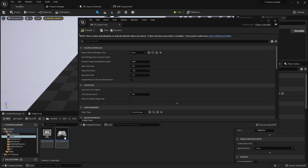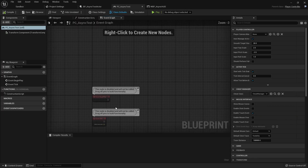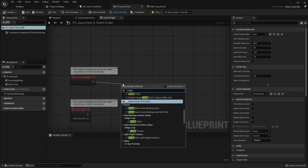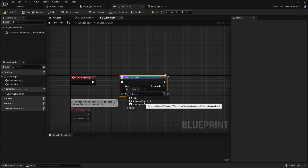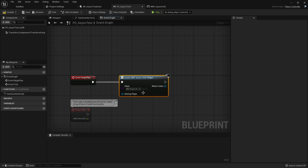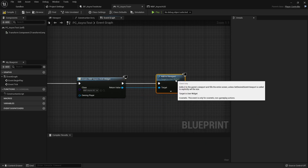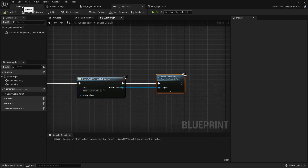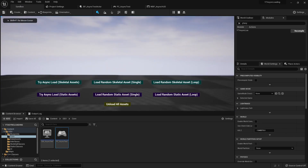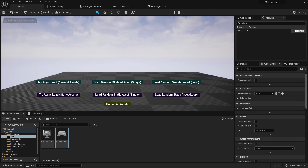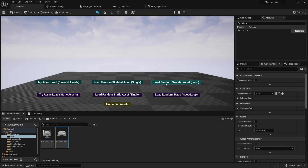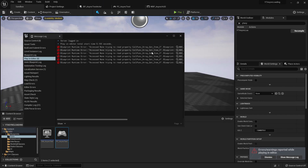Now let's create our widget on our player controller class. Go to the core folder, open the player controller blueprint, and on Begin Play we'll create a widget of class WBP_AsyncHUD and add it to the viewport. Pressing play, we get our buttons, and using Shift+F1 to get the cursor, let's try pressing the buttons — but none of our messages are firing.